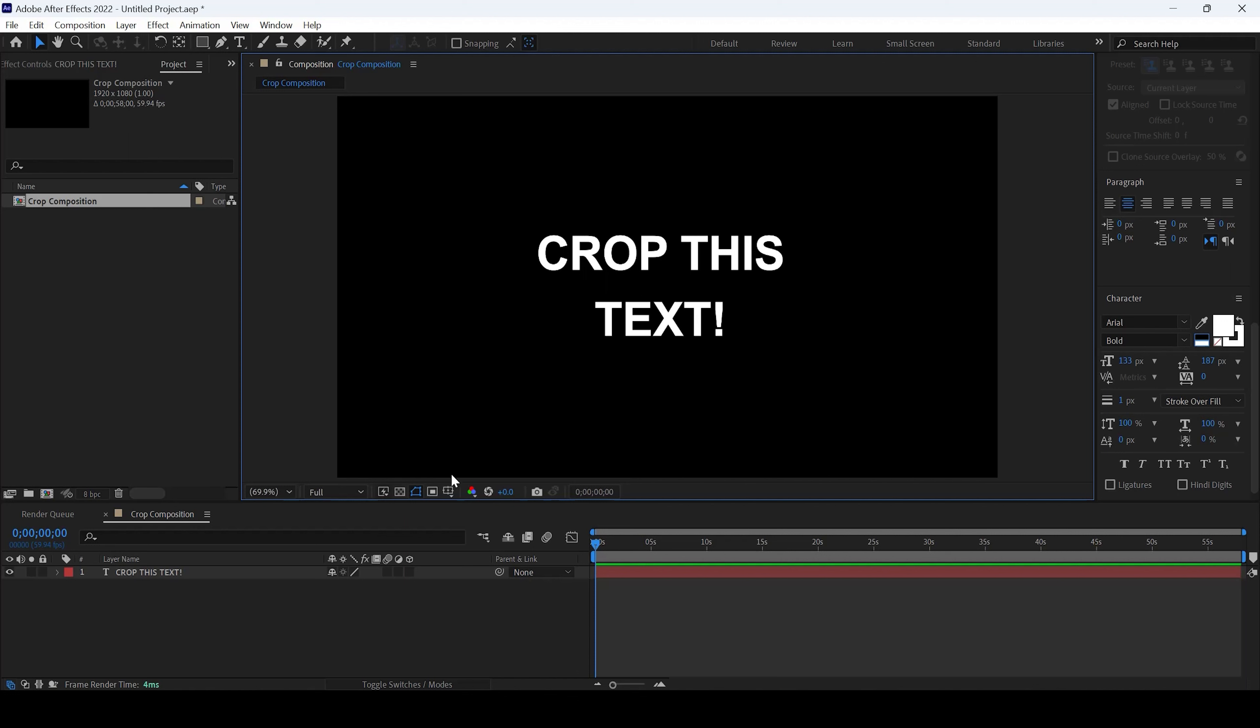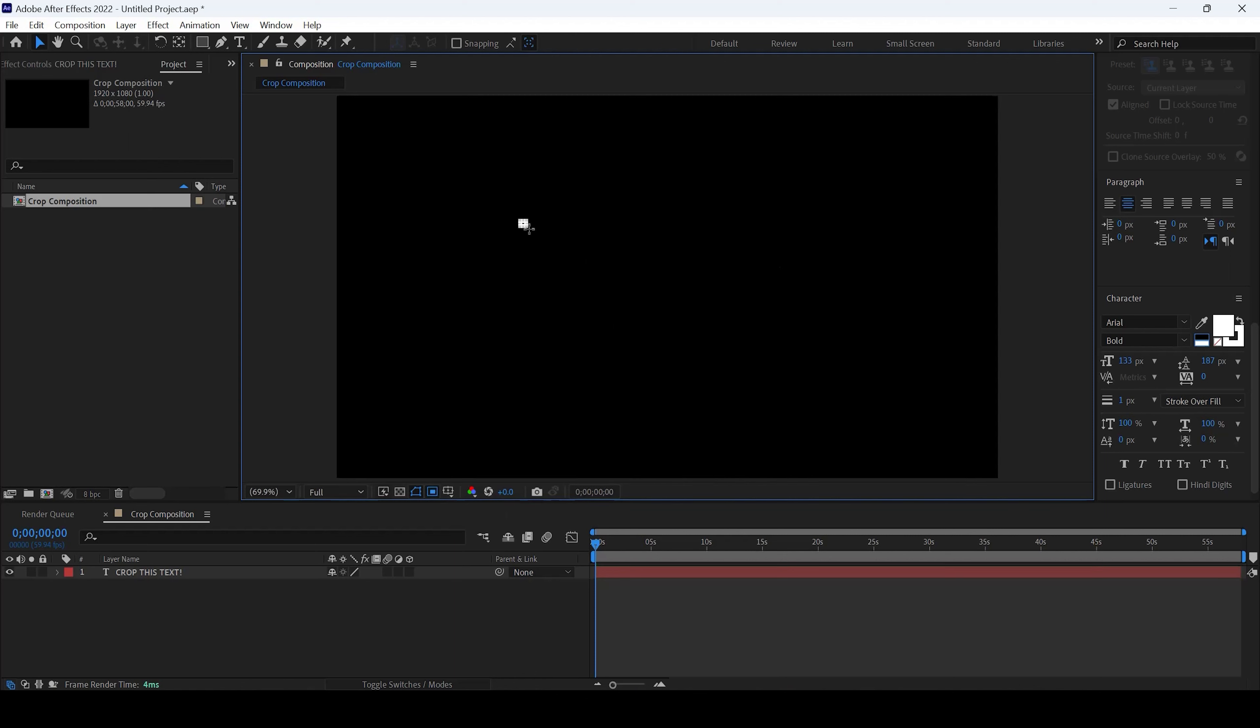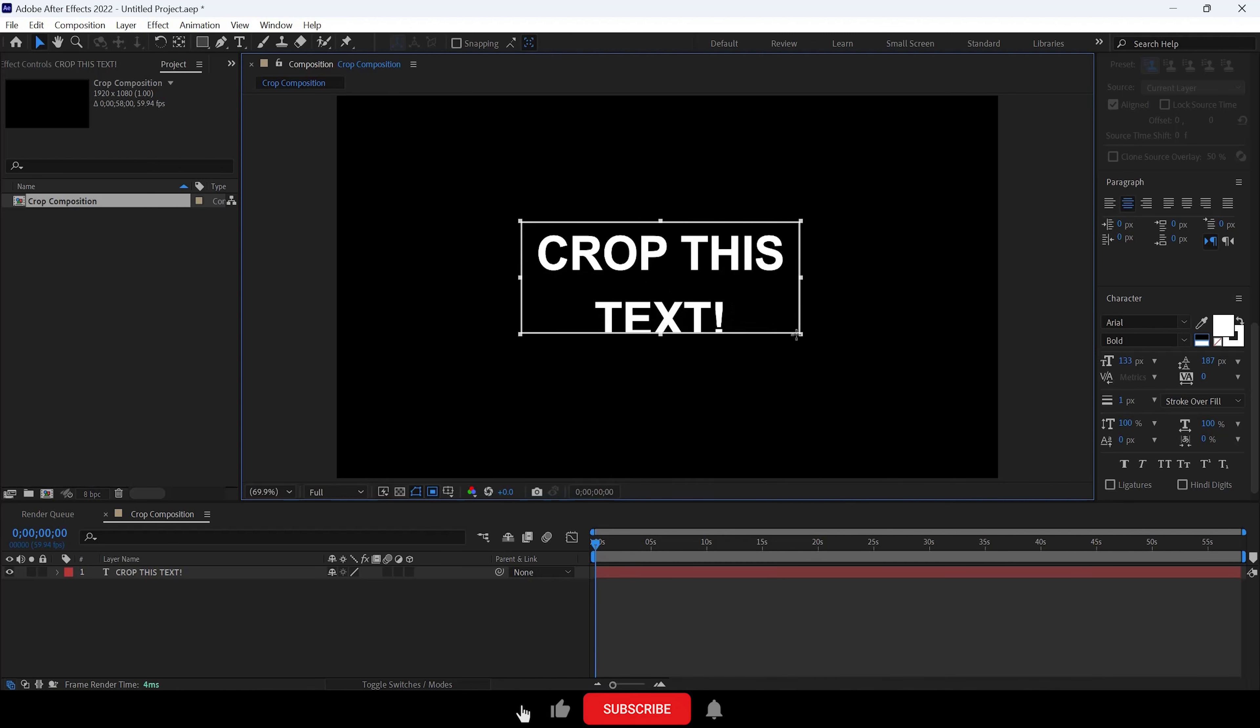Simply click on this button here, the region of interest button. And now I'll select this area around the text.